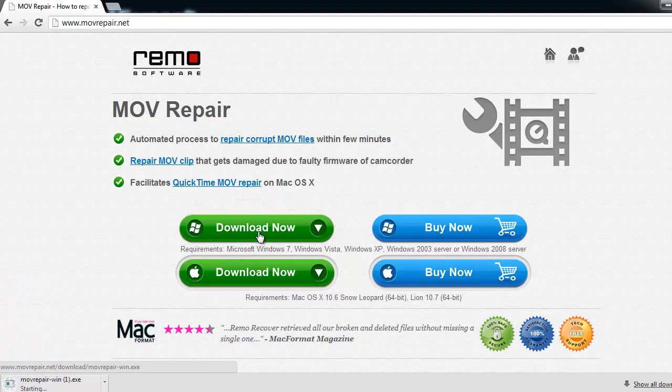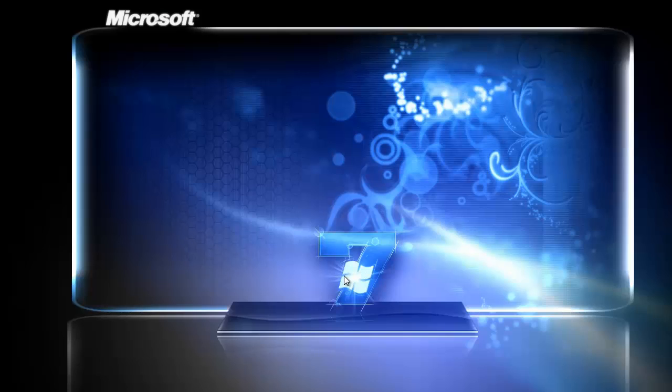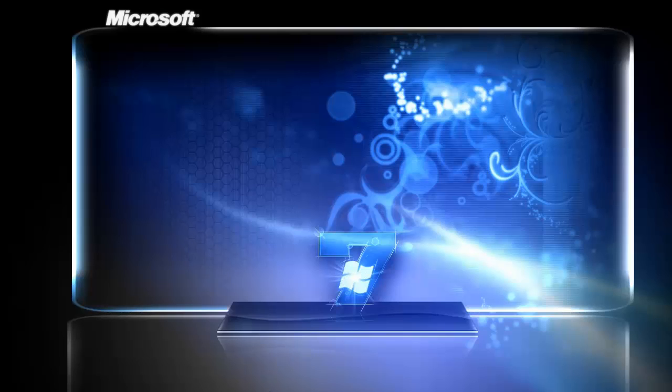Later, install it on the computer. This is the main screen you find after running the tool.